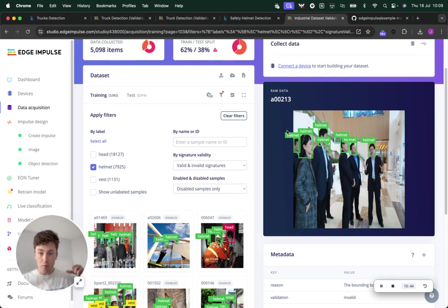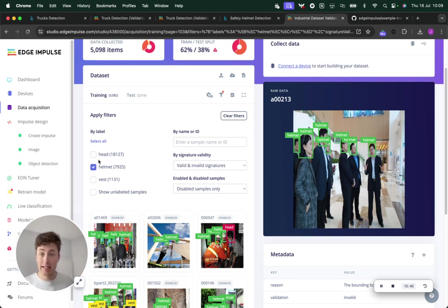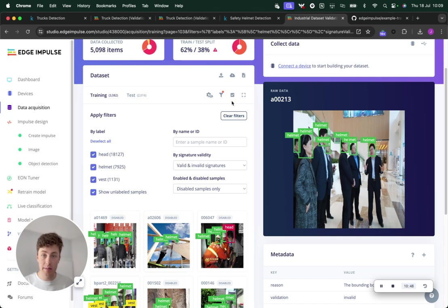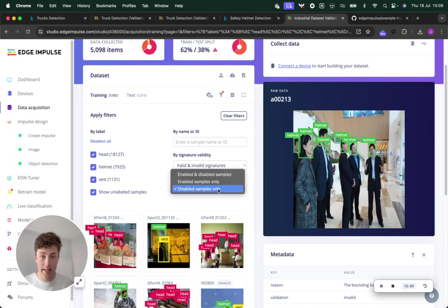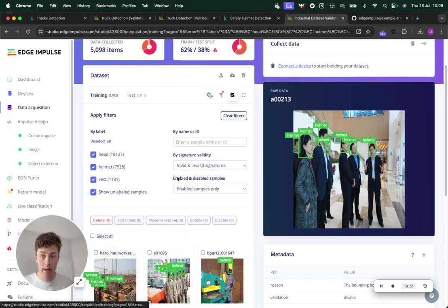This can be a really powerful way of en masse creating a high-quality dataset. You can see for this particular dataset, if we look at the enabled sample zone...